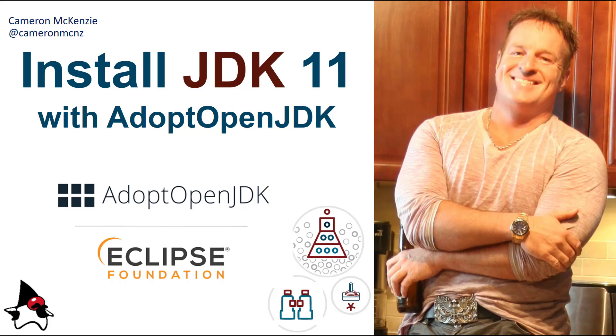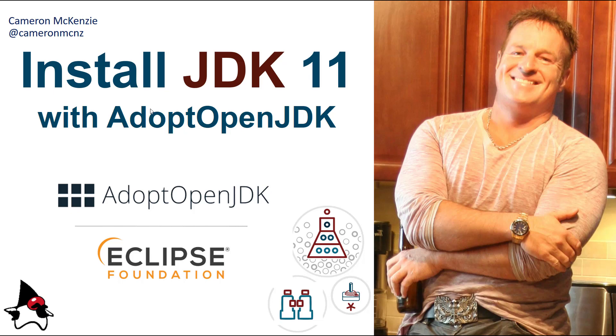That's everything you need to know about installing JDK 11 with AdoptOpenJDK. They will become Adoptium in the future, part of the Eclipse Foundation as an Eclipse Foundation project. So you may see that name change in the future. But if you enjoyed that tutorial, why don't you follow me on Twitter at Cameron MCNZ, head over to The Server Side where we've got lots of great tutorials on enterprise software development. And hey, subscribe on YouTube.